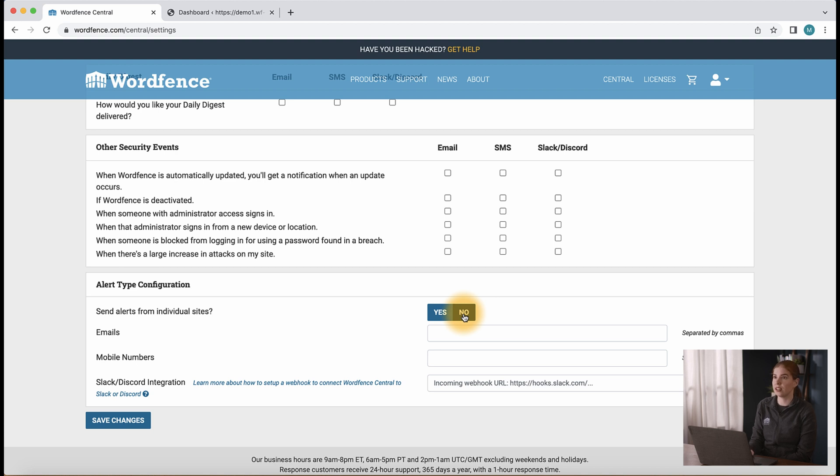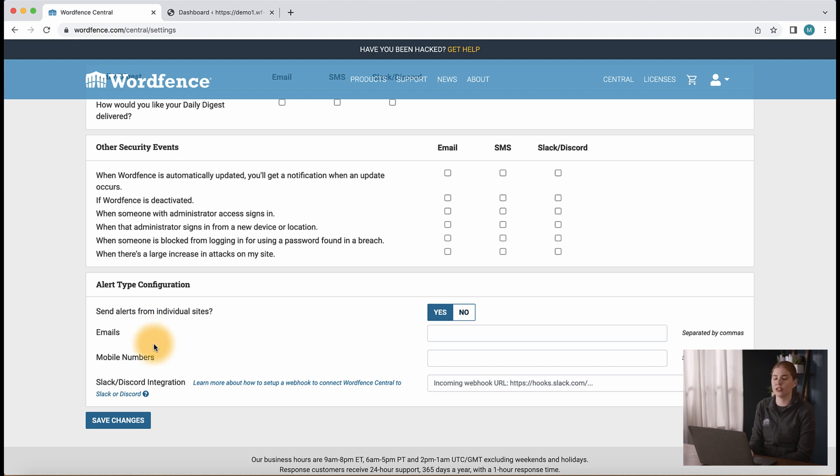Below this, we have fields for the email and phone numbers we would like to receive alerts to. Keep in mind, you can enter multiple email addresses or phone numbers separated by commas.